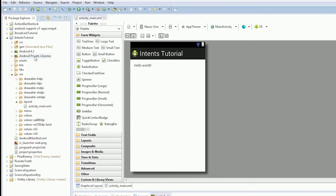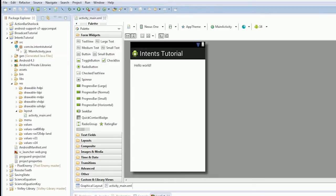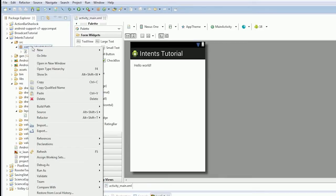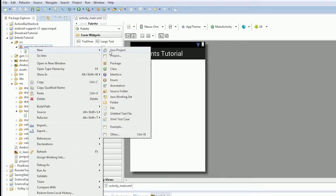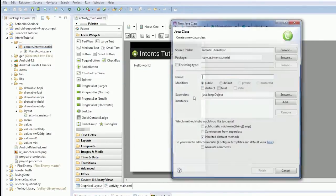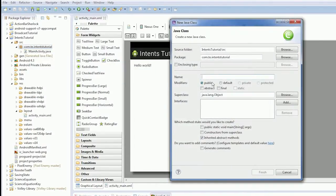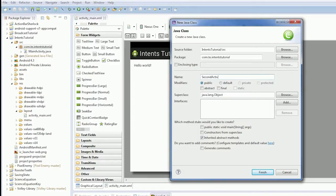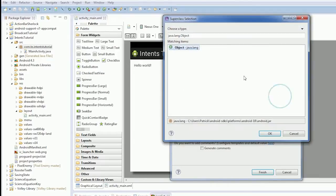The first thing we need to do to demonstrate an explicit intent is create a second activity. It's the easiest way to do it. So, create a new class and we're going to have a second activity.